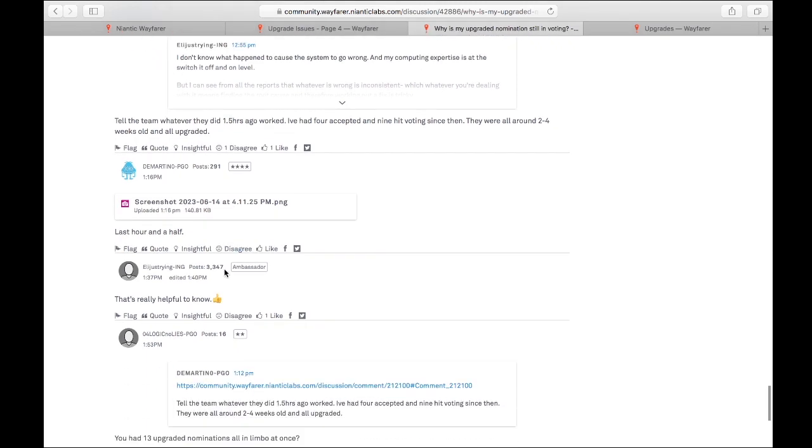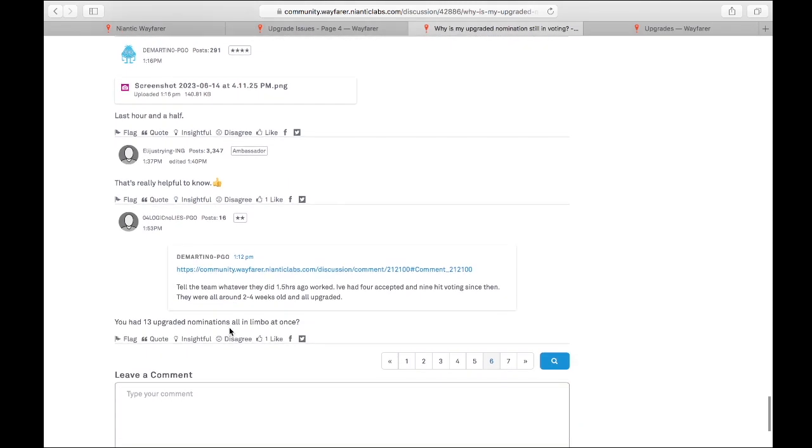And then the ambassador replied, that's really helpful to know. And then this person replied at 1:53 p.m. Pacific time, you had 13 upgraded nominations all in limbo at once. I mean, gosh, I can't even imagine. I had four at once and that was a lot.